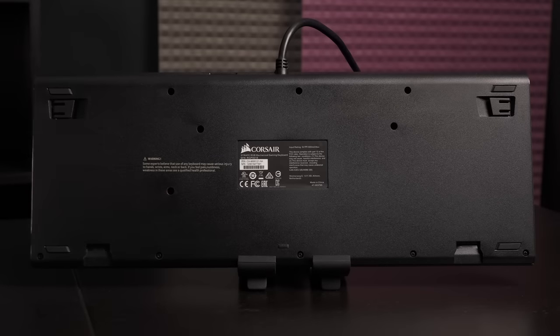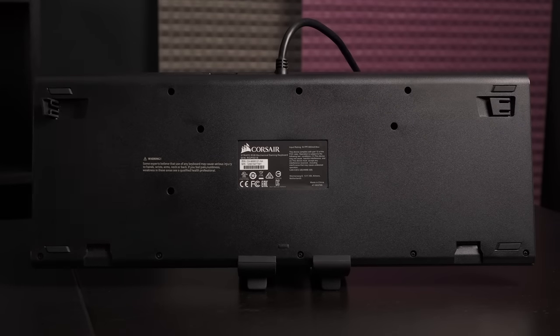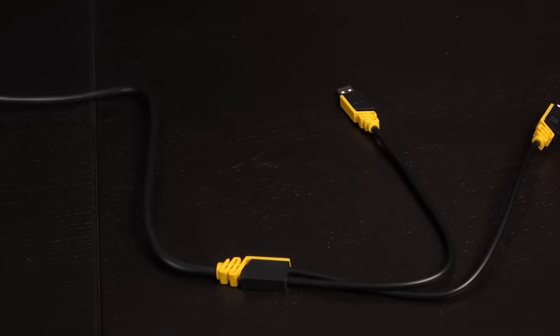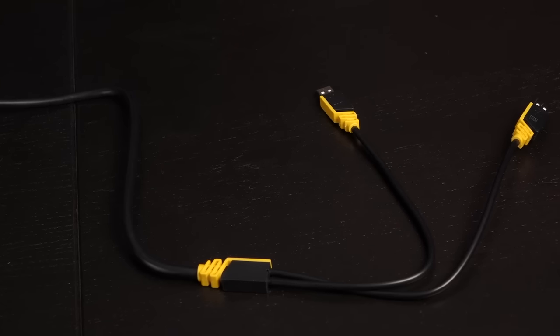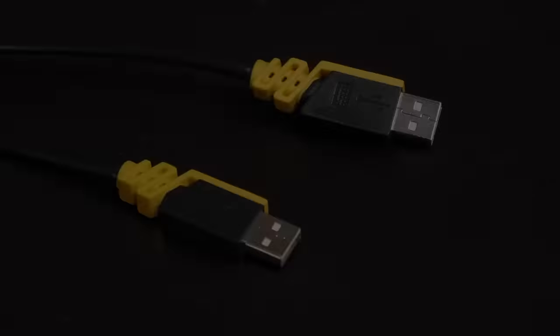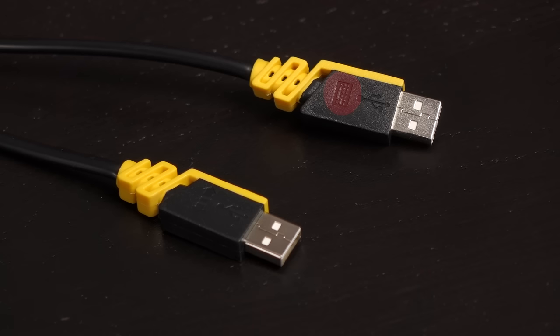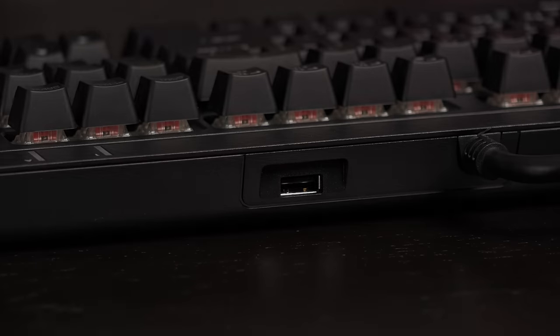Also on the bottom are grippy feet and angled feet if that's what you prefer. Now let's take a look at the cable. You get thick rubber cabling with two USB connectors. The one with the keyboard icon is meant for power. Plug this into a USB 3.0 port. The other connector is for the pass through port on the top edge of this keyboard. You can use this to plug in a mouse or headset or other compatible devices.